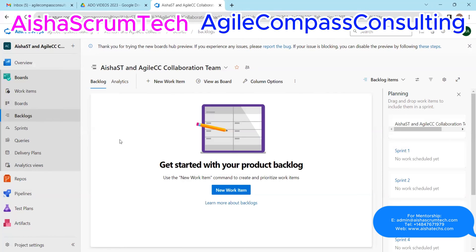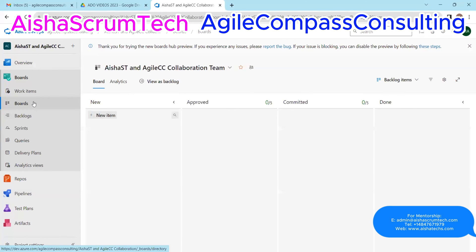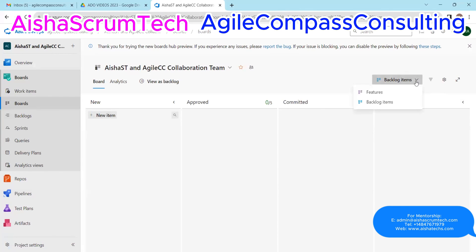On the backlog view, you have all your PBIs — all your product backlog items — in one place. Then you have Analytics. Analytics is basically like a reporting site for some metrics; it's powered by Power BI, a tool that helps with reporting and automatically reports metrics as well. You can also create tickets here — in Azure DevOps, a new work item is like creating a user story. You can view as a board, and for backlog items you have features, backlogs, and epics.